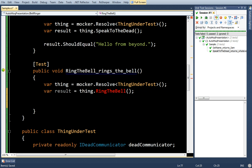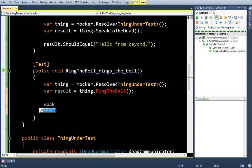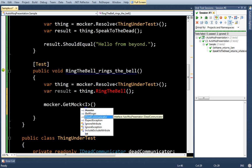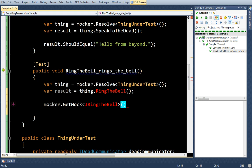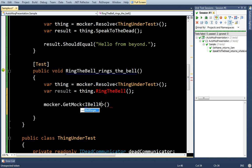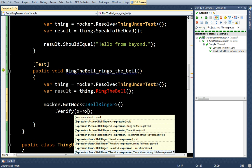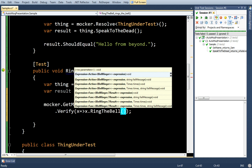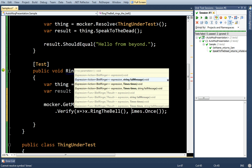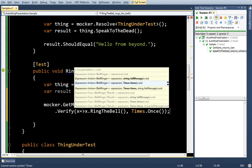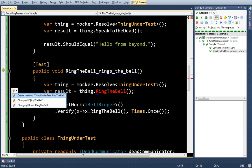So, say mocker.GetMock IBellRinger. Verify RingTheBell times once. Okay. Let's go ahead and make this method. Great.